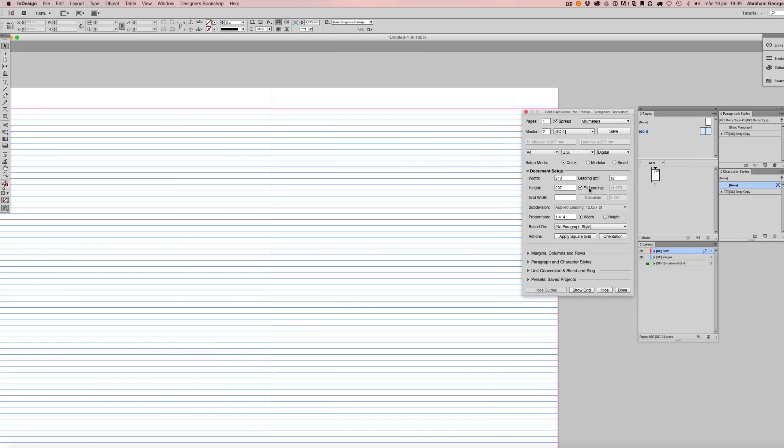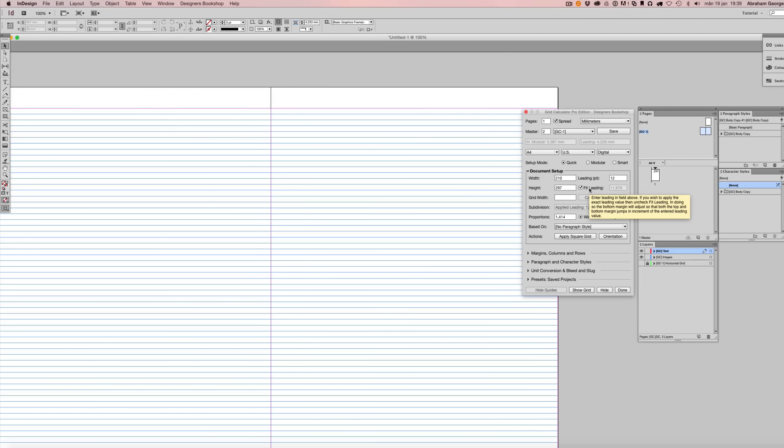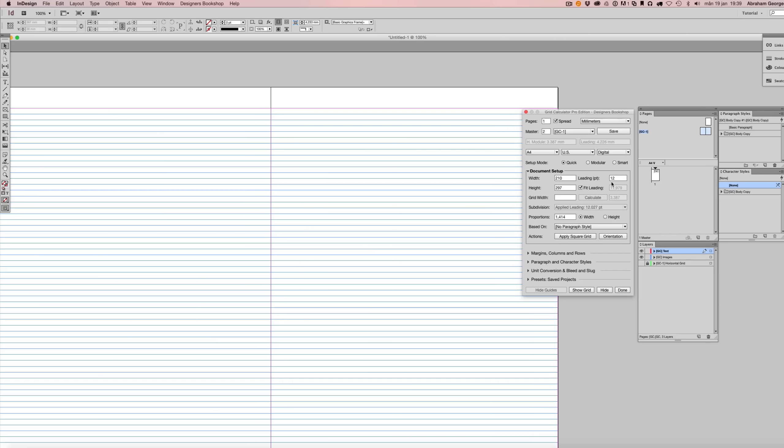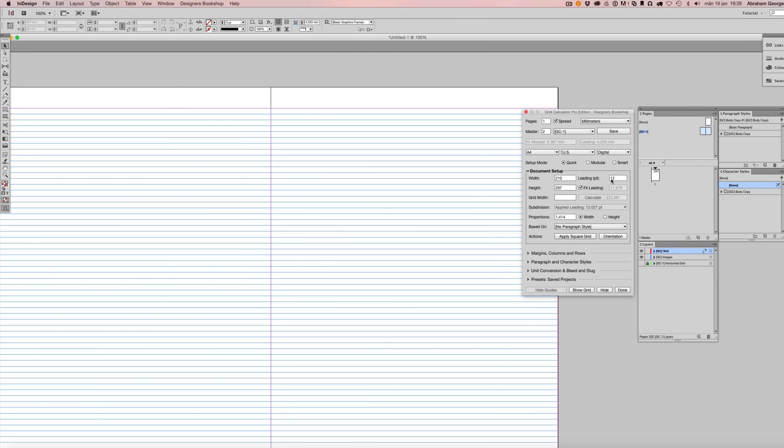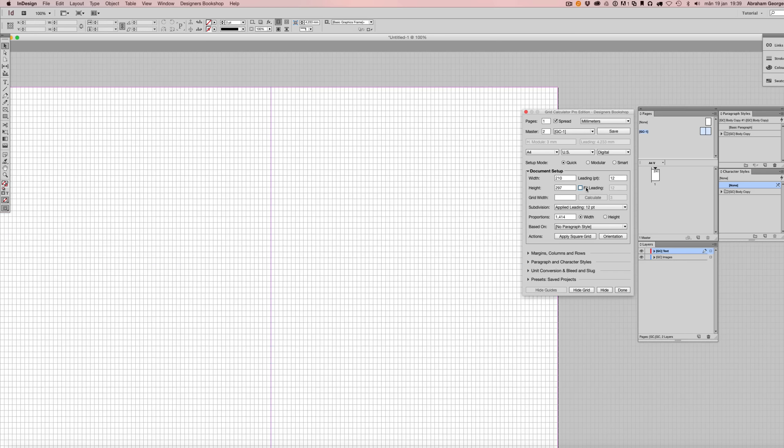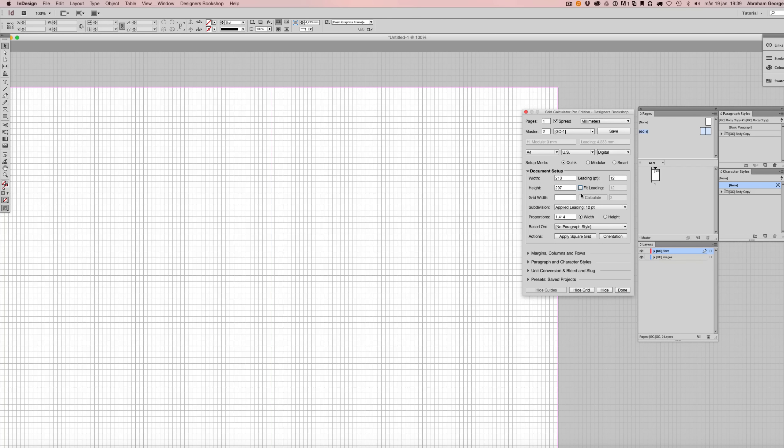Another thing I want to show you is a feature called fit letting and unfit letting. So basically, let's say that you want to apply 12 points or whatever value you enter into this field to have that value be applied exactly. So if you uncheck fit letting here, it is going to apply the exact value.